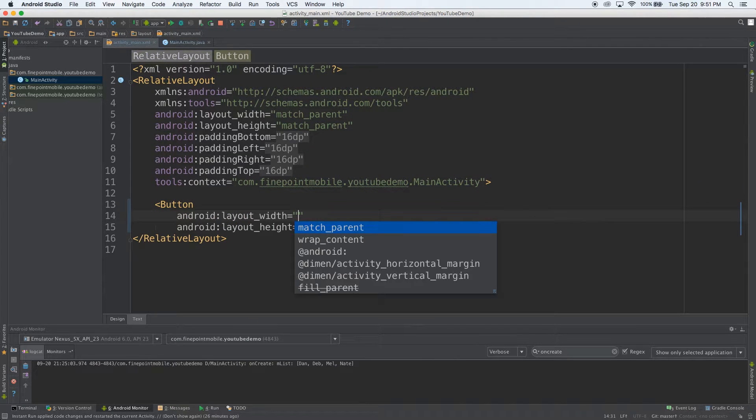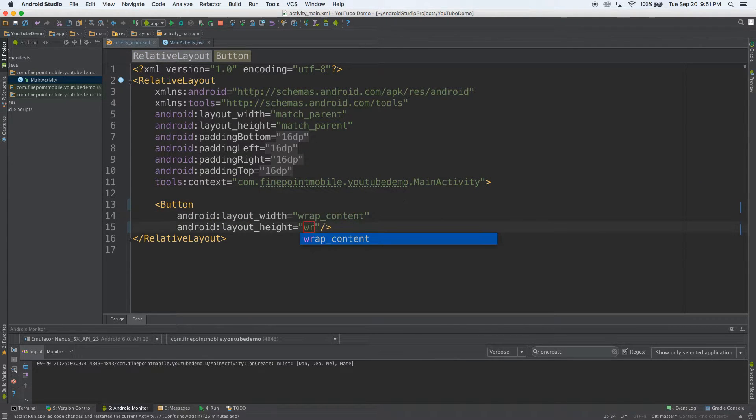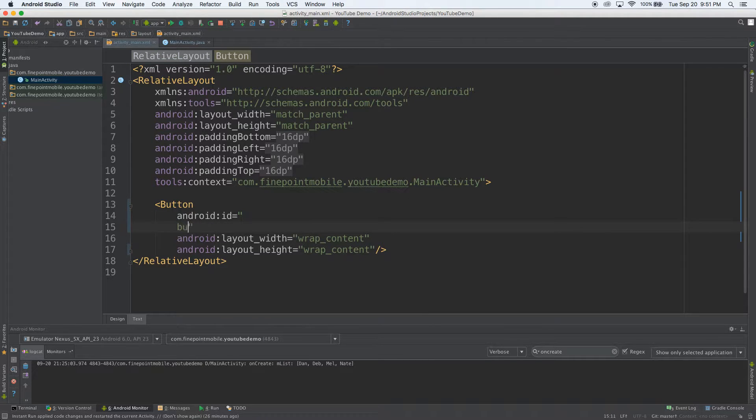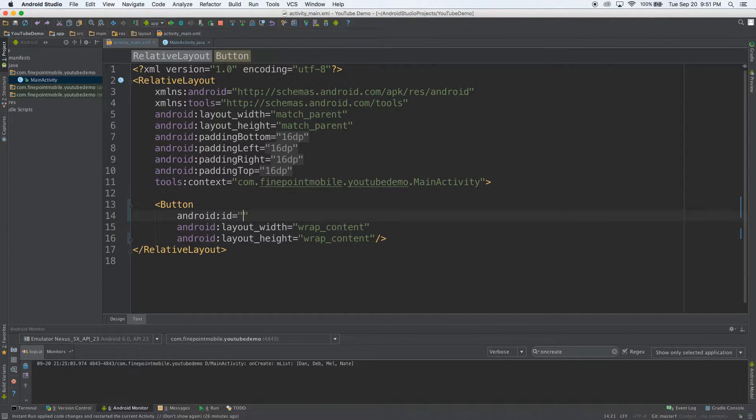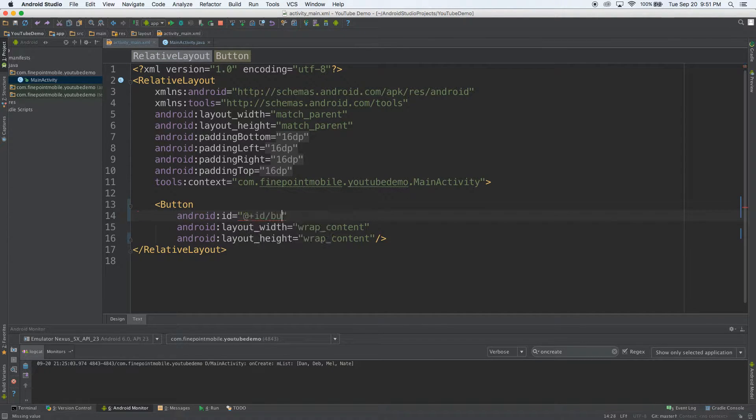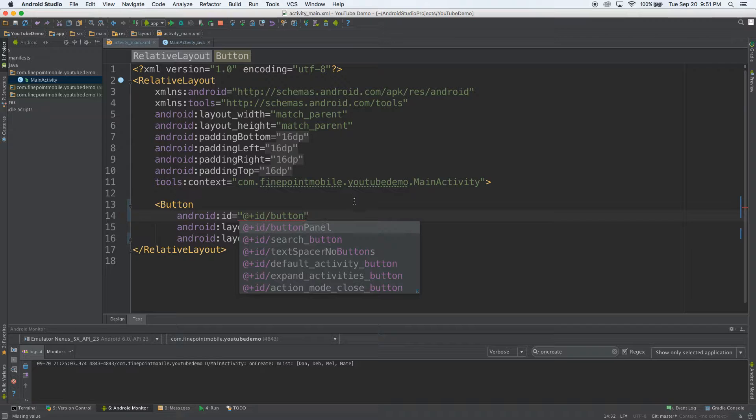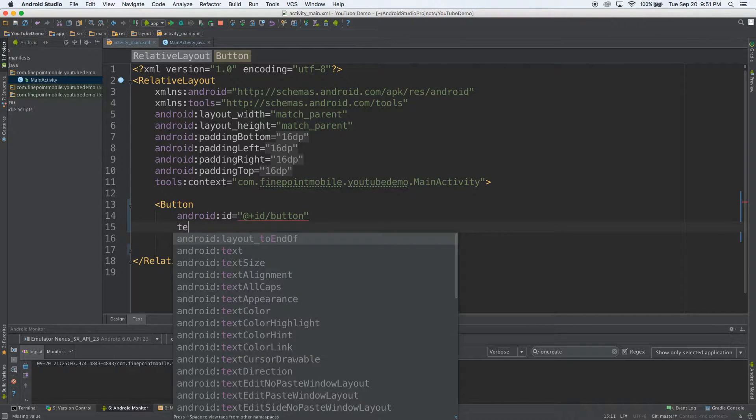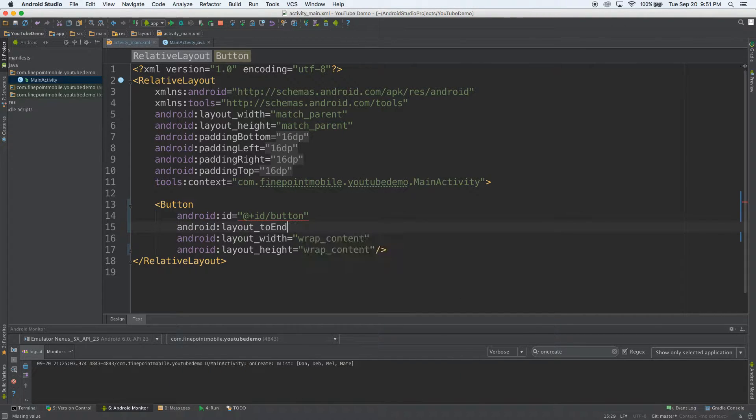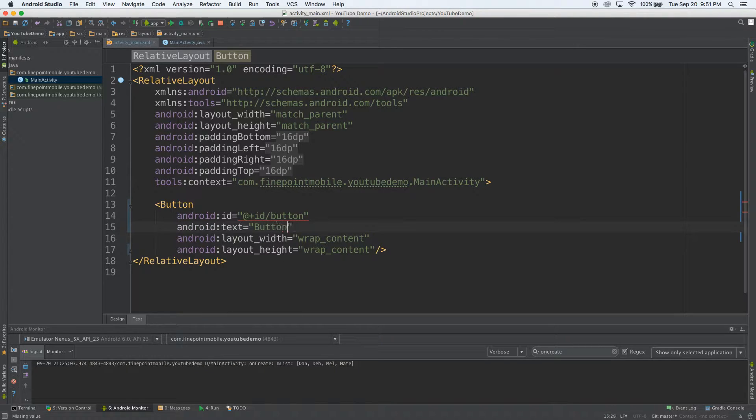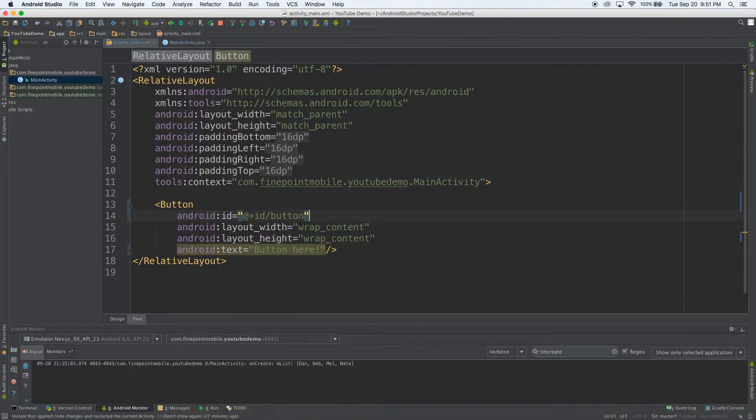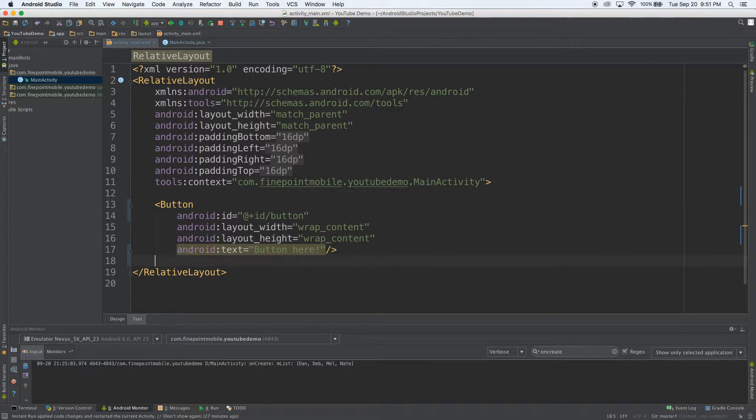I'm going to put a button here, wrap, wrap. We'll name that button. And text will. So there we go. I just reformatted it and just added a button.